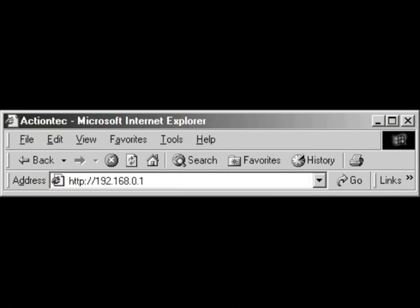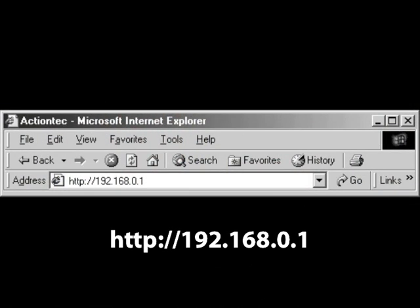On a computer that is connected to the internet, enter the displayed URL in a web browser window, then press Enter.